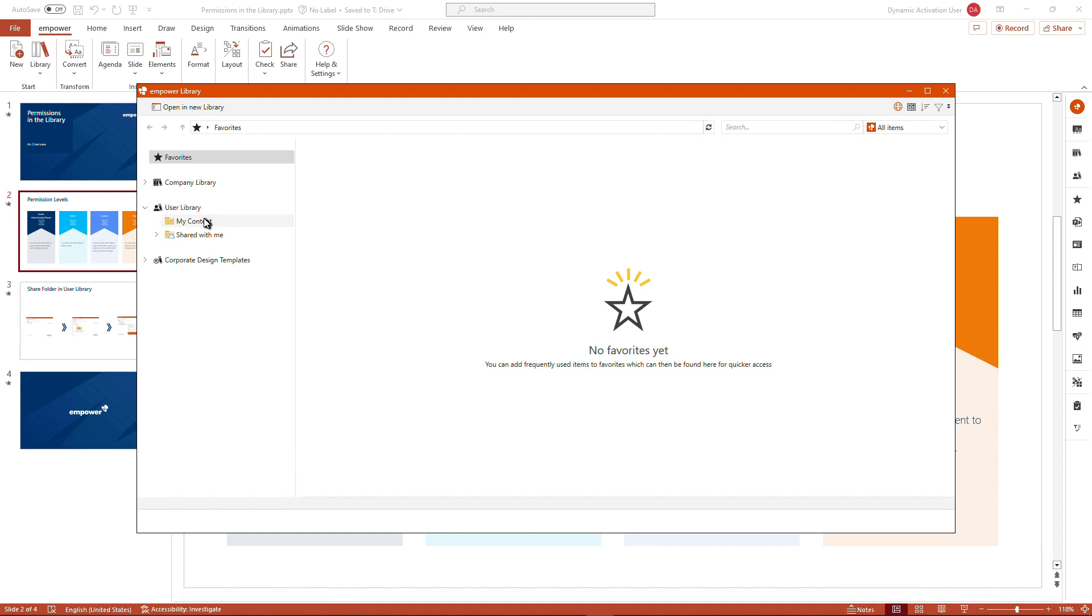You will have a folder called my content available. The share with me folder might only come if other people share content with you. I will explain that in a couple of minutes as well.